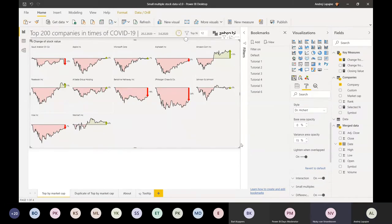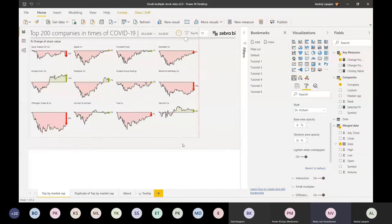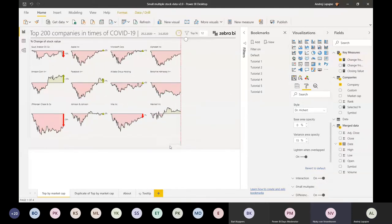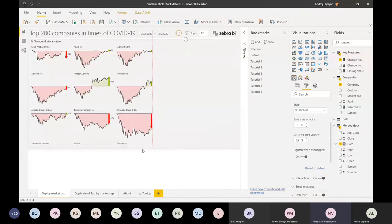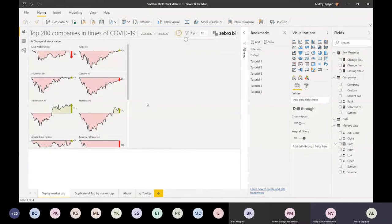Another question from Sandeep: could you show some customization options available in Zebra BI visuals? There are lots of them. Let me show you a more normal example.